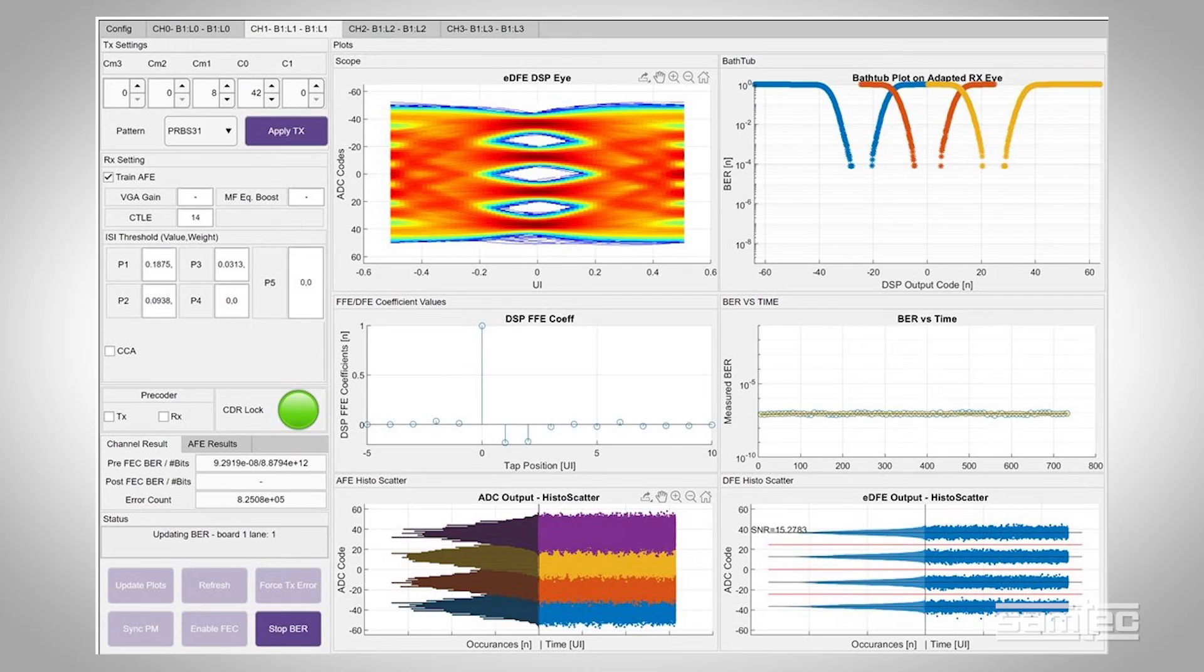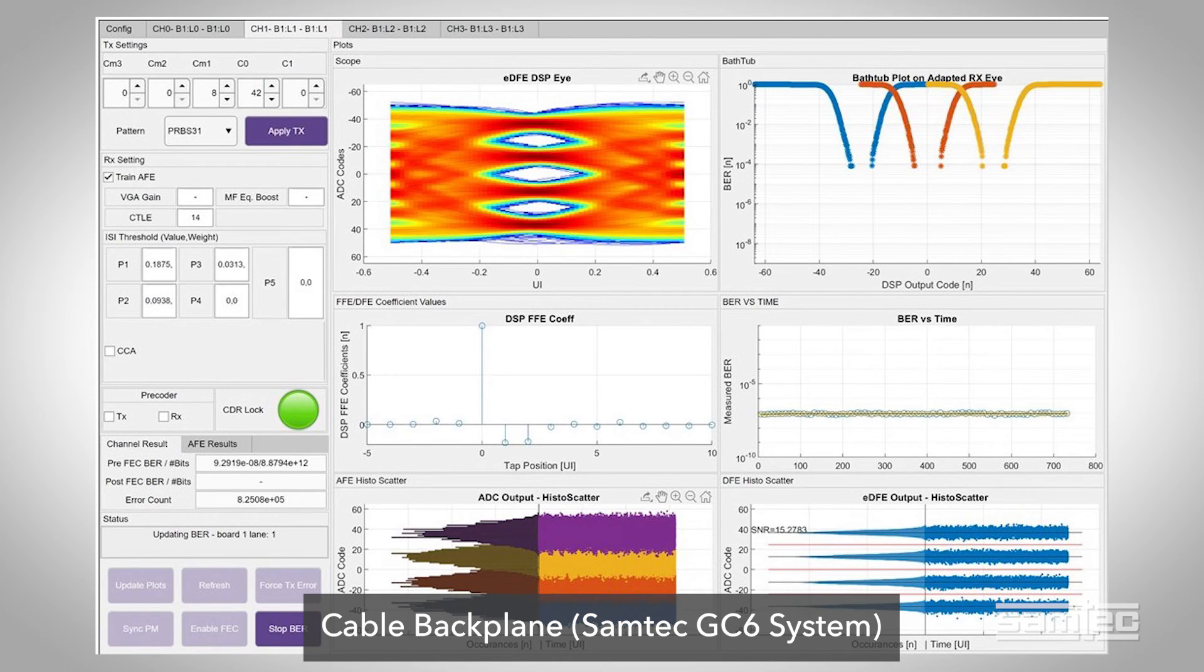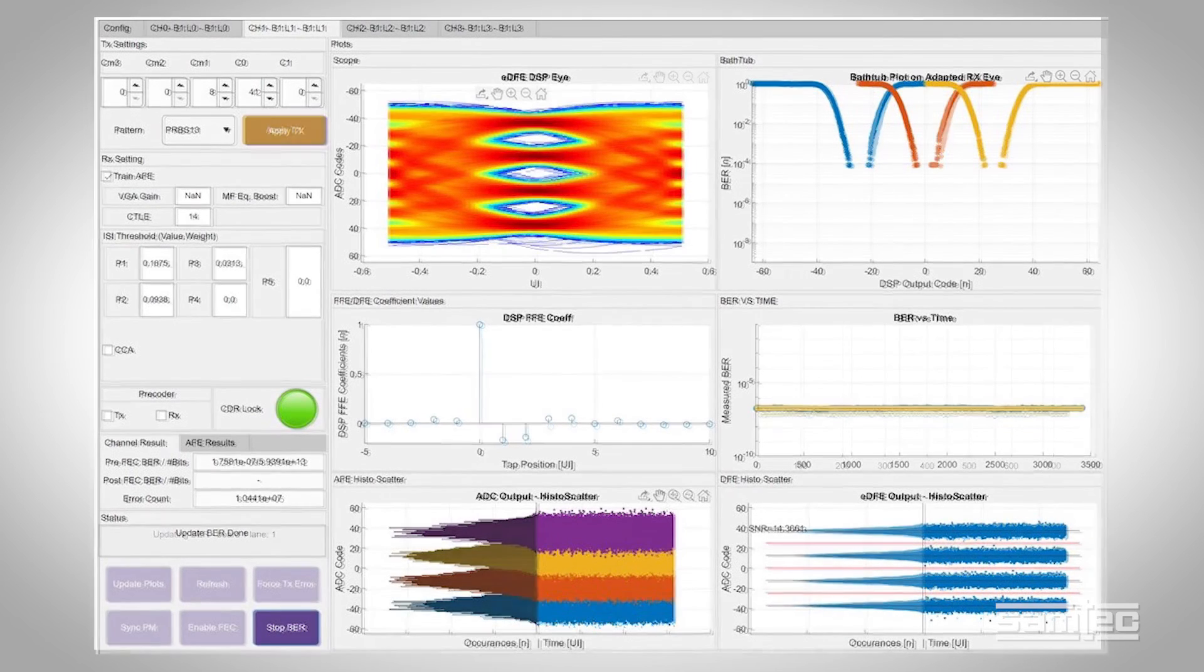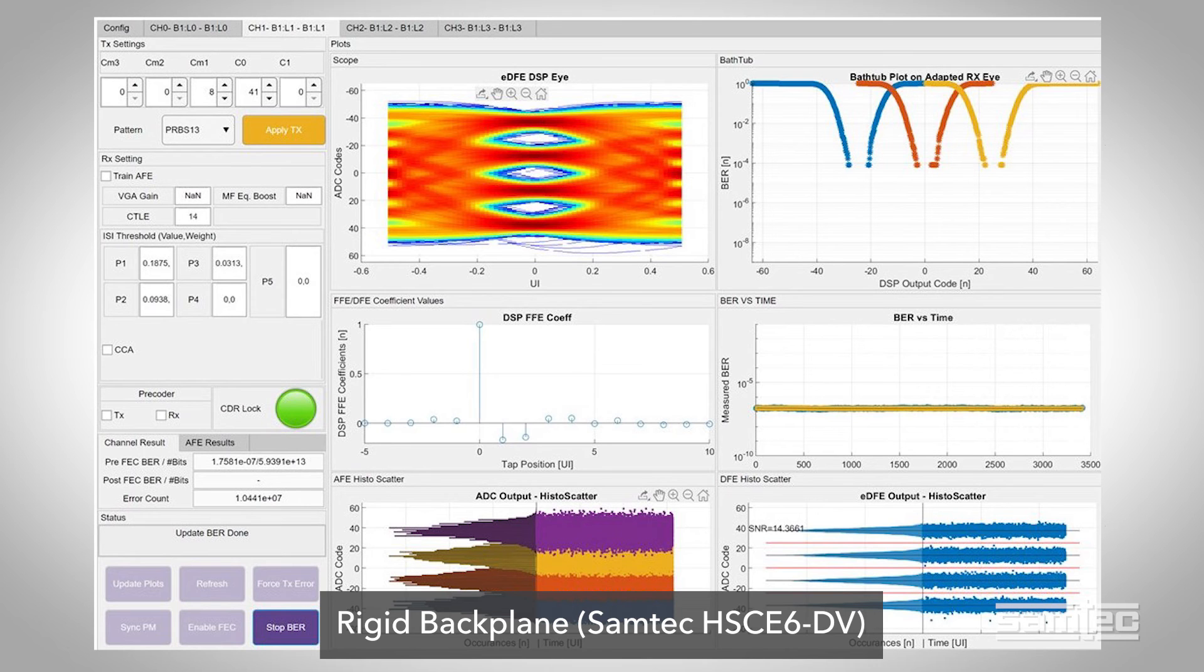The signal integrity performance along the signal chains is impressive. Let's take a look at the results. The signal channel loss is approximately 30 dB. Over that channel we see a Perfect BER that is very impressive. As we look at the test results, we see wide open eyes, clean histograms, and true PCIe 6.0 performance.